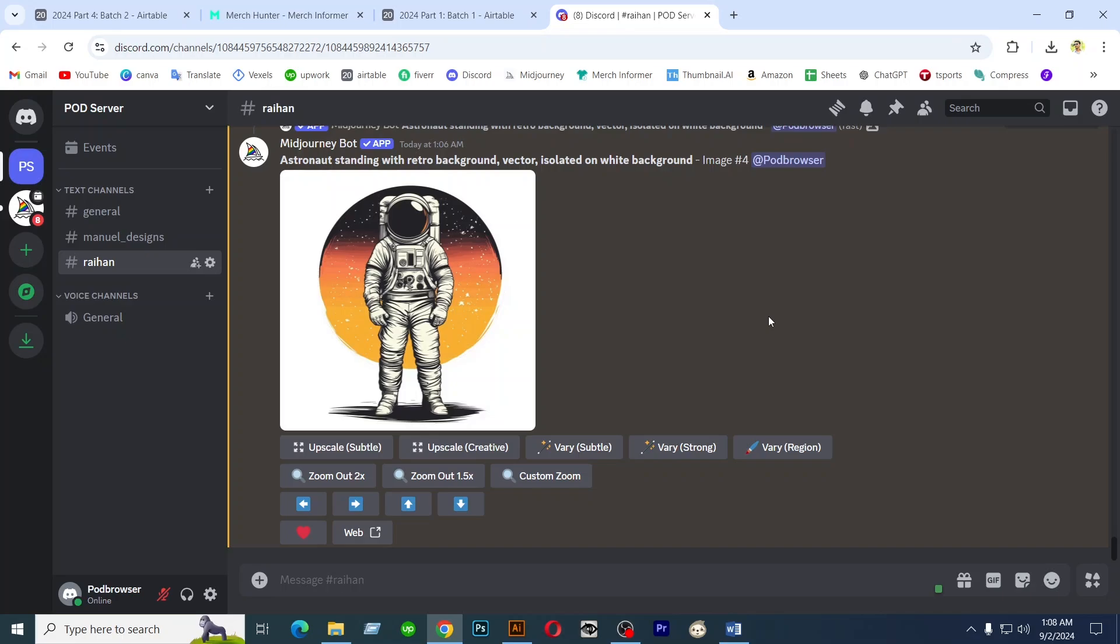Hello, in this video I am going to show you how to create similar images in MidJourney.